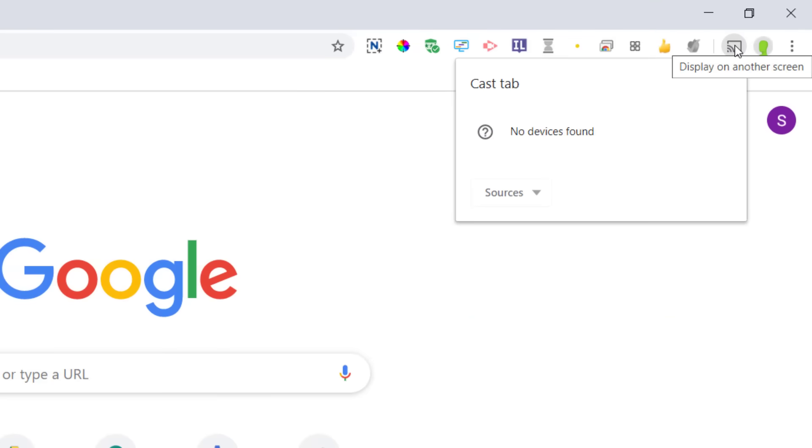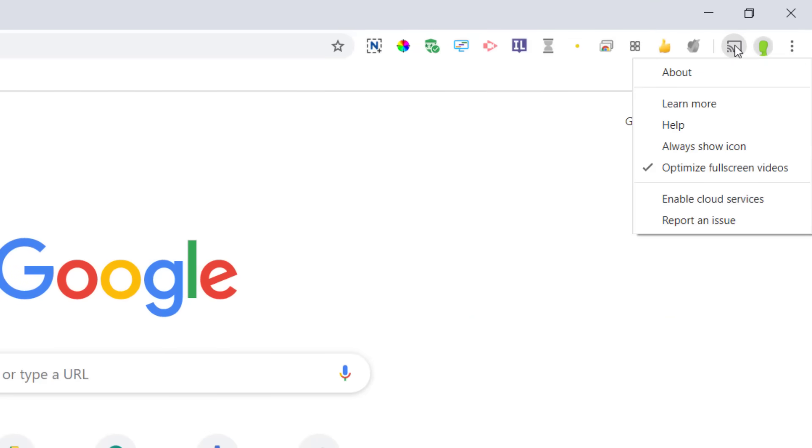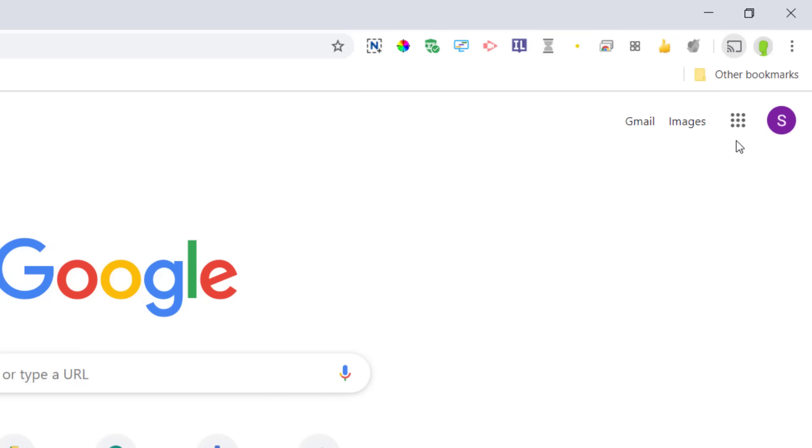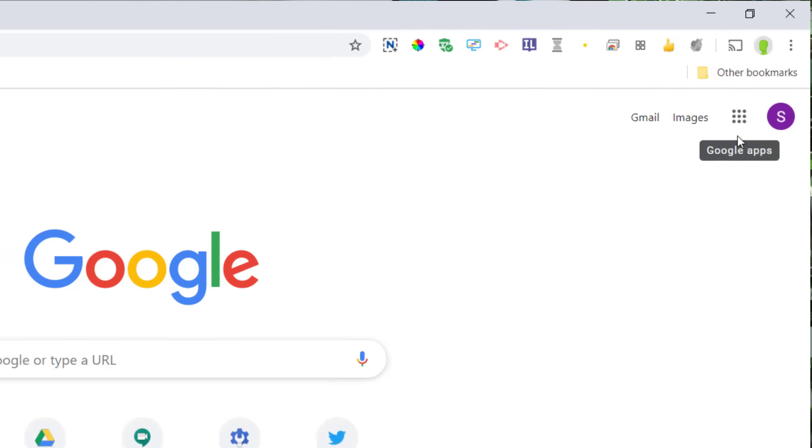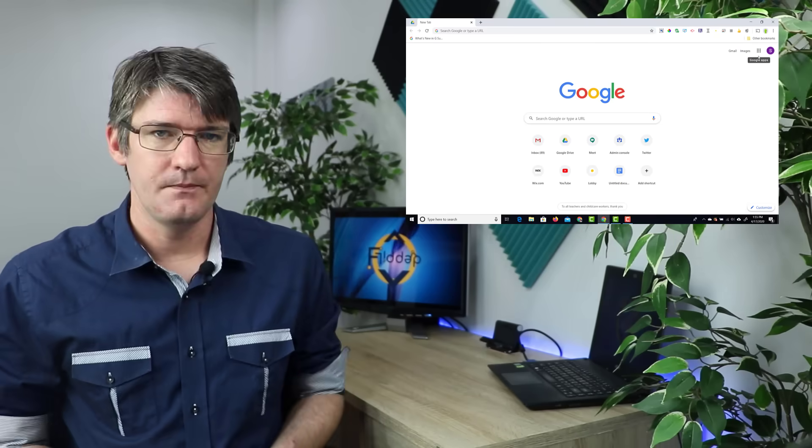You can see I now have this icon at the top and I'm going to right click on that icon because what I want to do is make sure that I always see this icon. So go ahead and click on always show the icon.